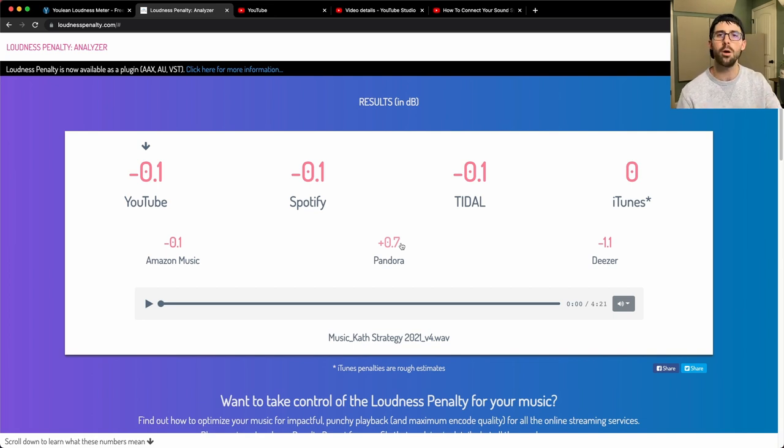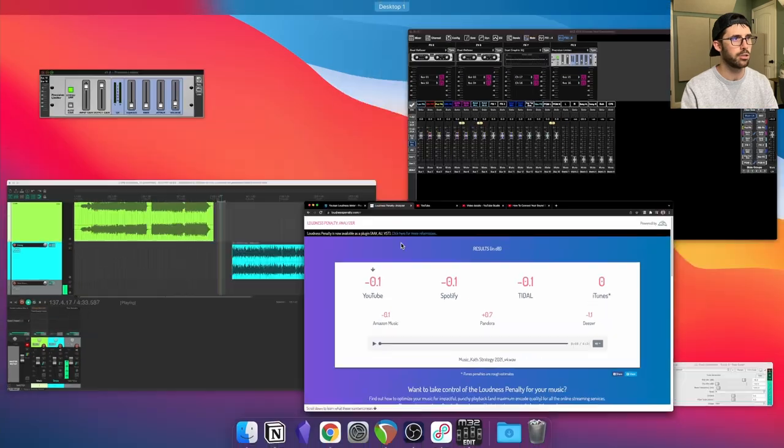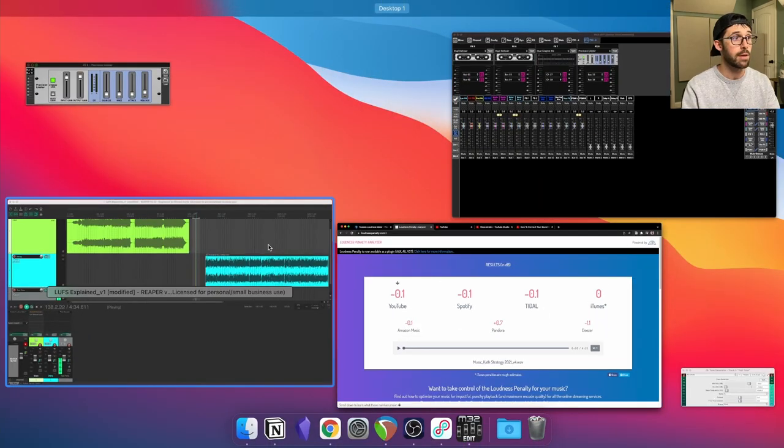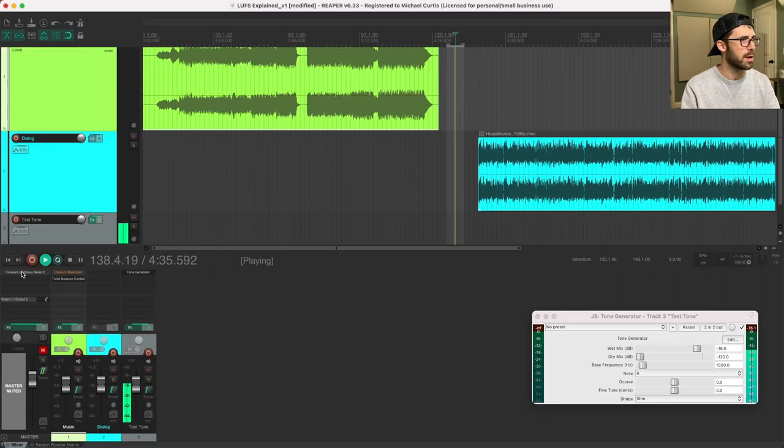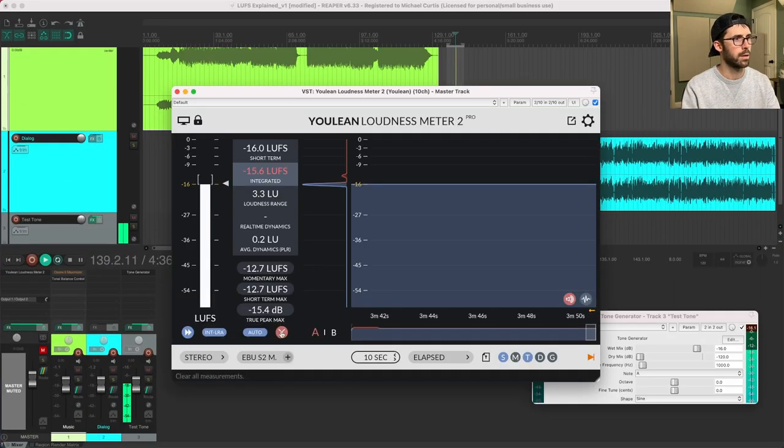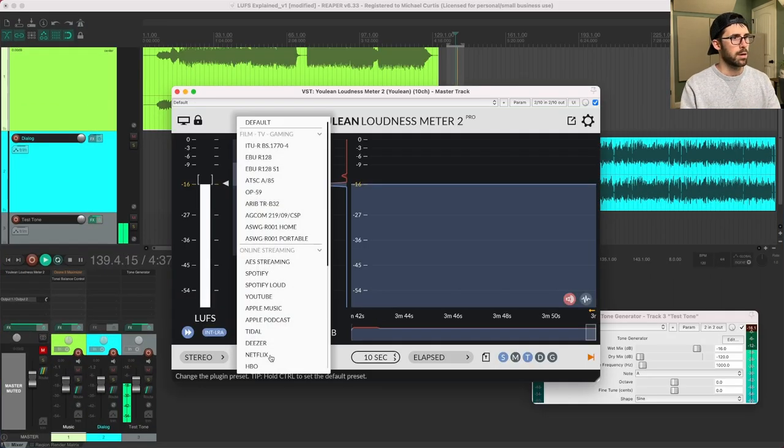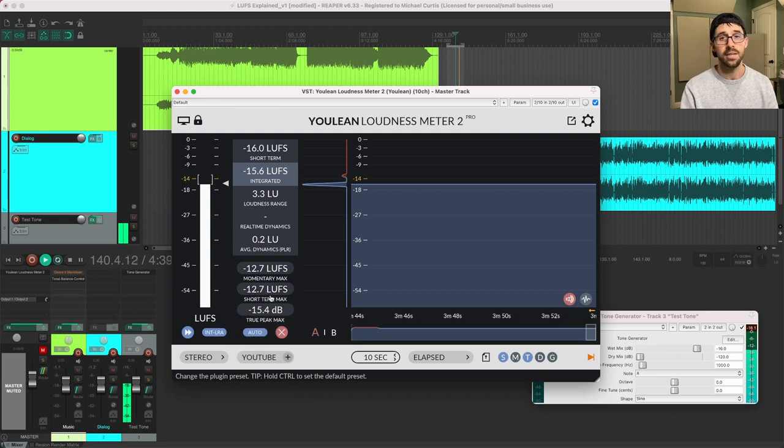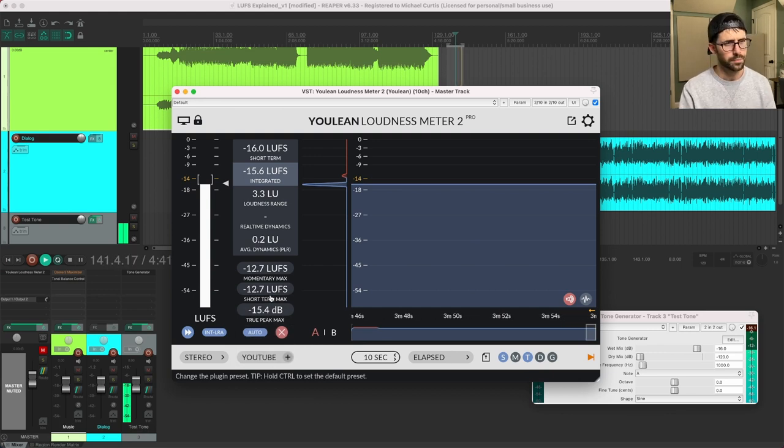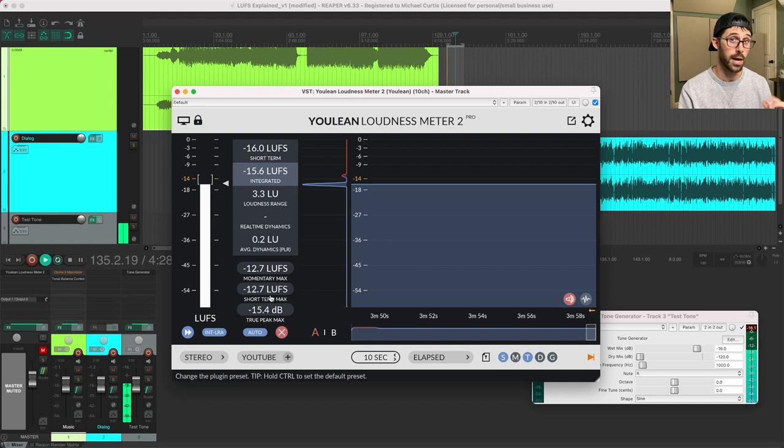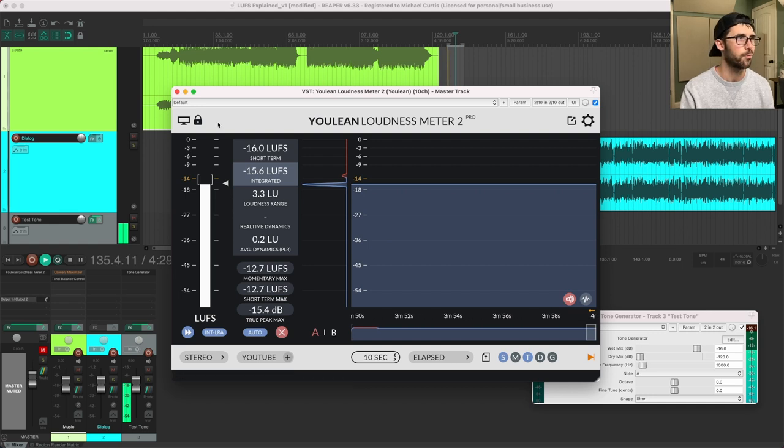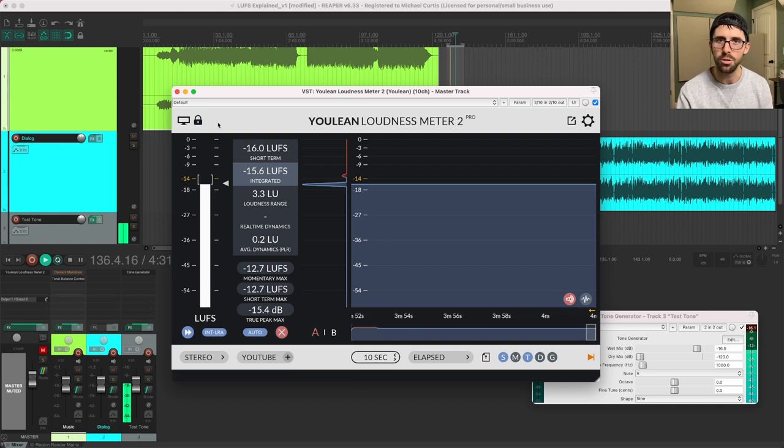So don't say, Oh, I already know the loudness target for YouTube. We can even pull it up here on the meter here. If I were to calibrate it to YouTube, it's negative 14, which is fairly hot in my opinion for especially for dialogue.